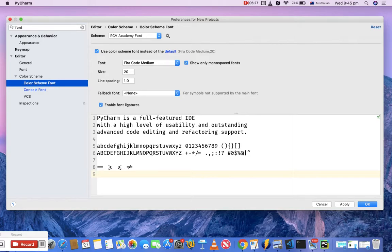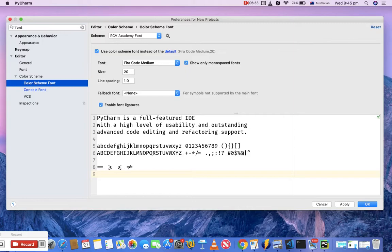It really looks neat and clean when you're writing code. So enabling font ligatures is another very helpful option you can enable in your console font and color scheme font. That's pretty much for customizing PyCharm. Thank you.